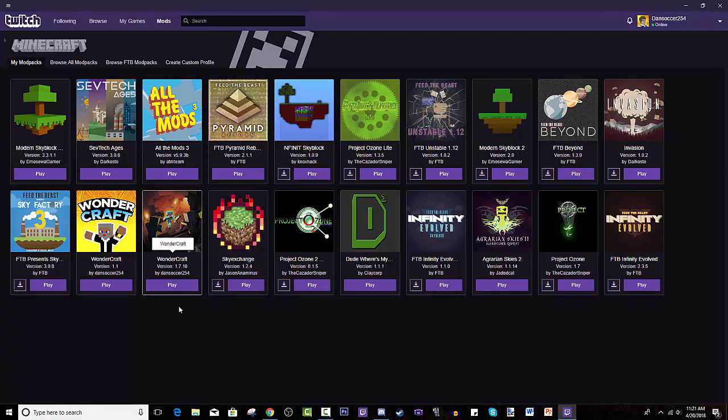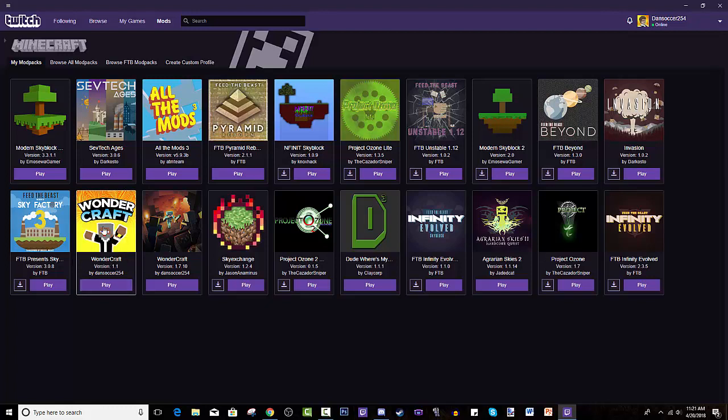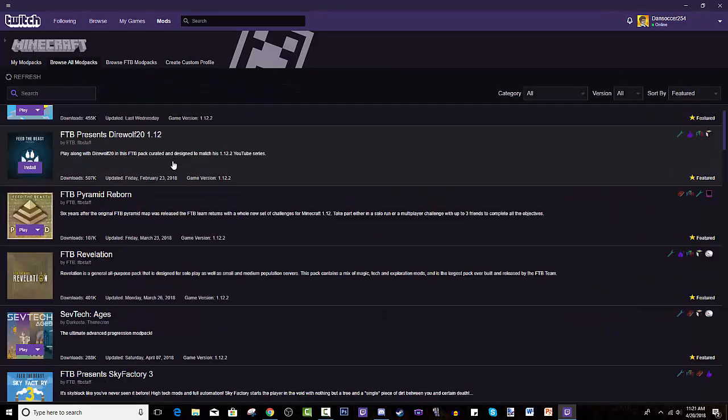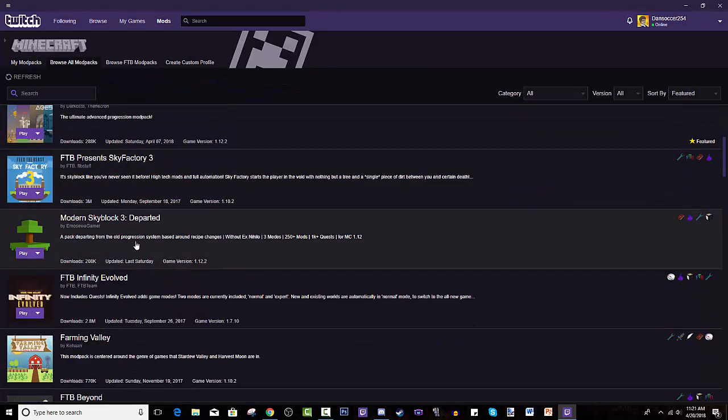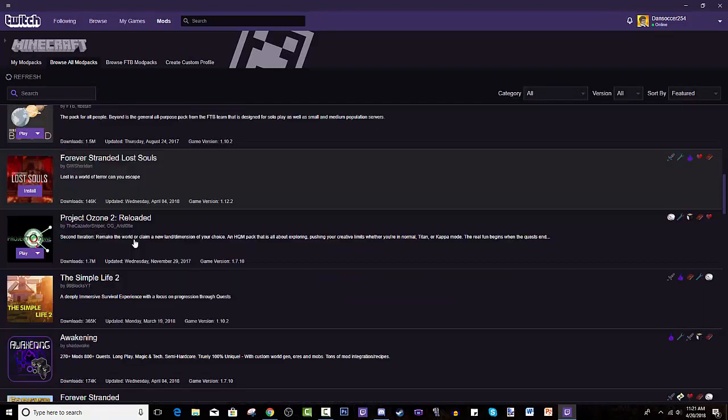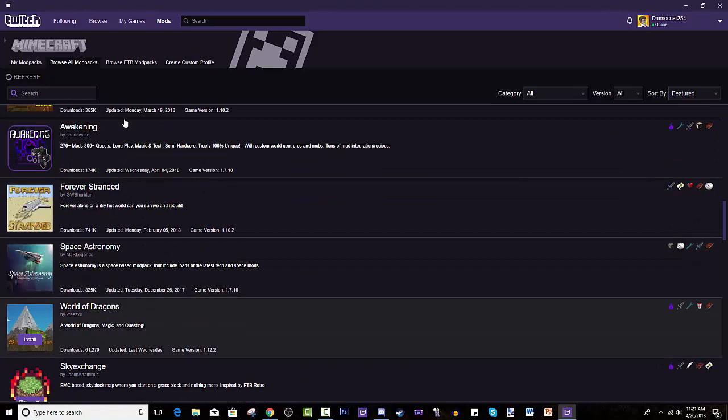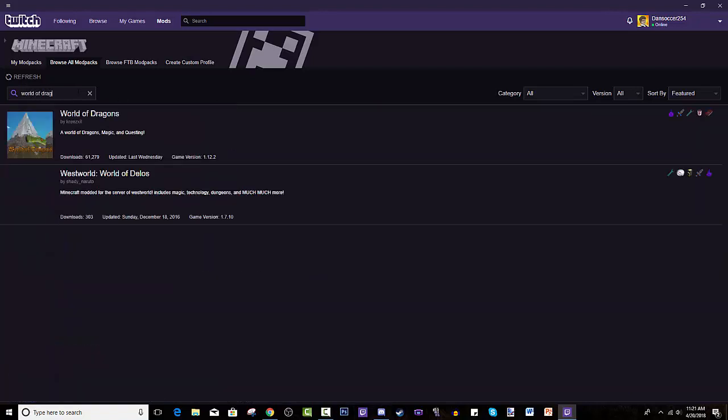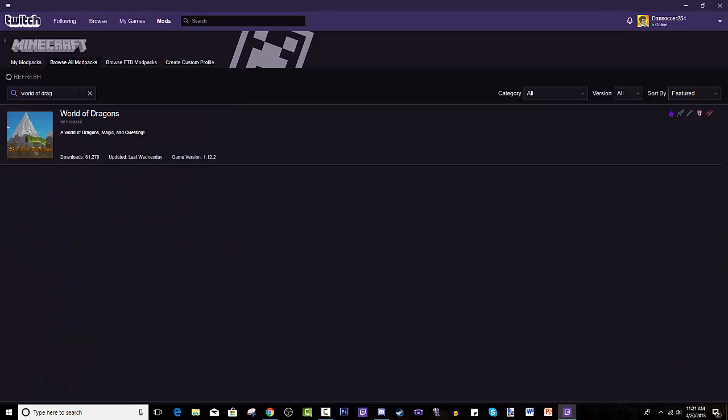Kind of like this. And then I turned mine into an actual modpack, so you guys can go download that right now. It's called WonderCraft. Anyways, you can either scroll down and find World of Dragons or you can search it. So you can search World of Dragons. This is the only one. You hit install.